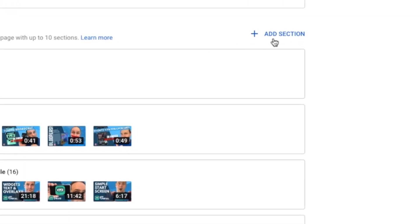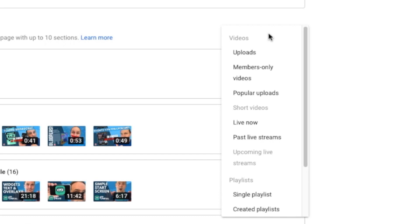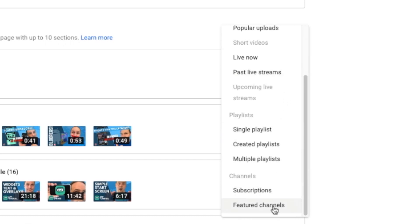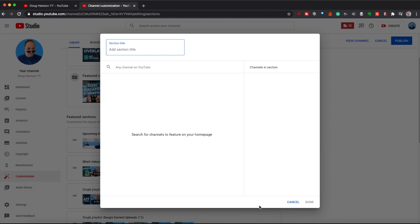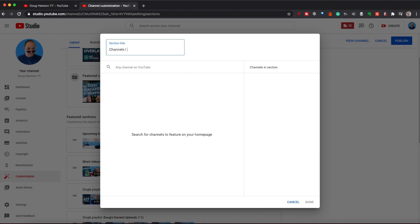If I want to add featured channels, I click Add Section and scroll down to the bottom of the list. I can show my subscriptions, which are already on the channel page anyway, or I can show featured channels. I'm going to select Featured Channels. I get this dialog box and I can use the section title to give this section a name — so instead of just 'featured channels' I could say 'Channels I Recommend' or 'My Other Awesome Channels' — whatever might entice someone to check them out.